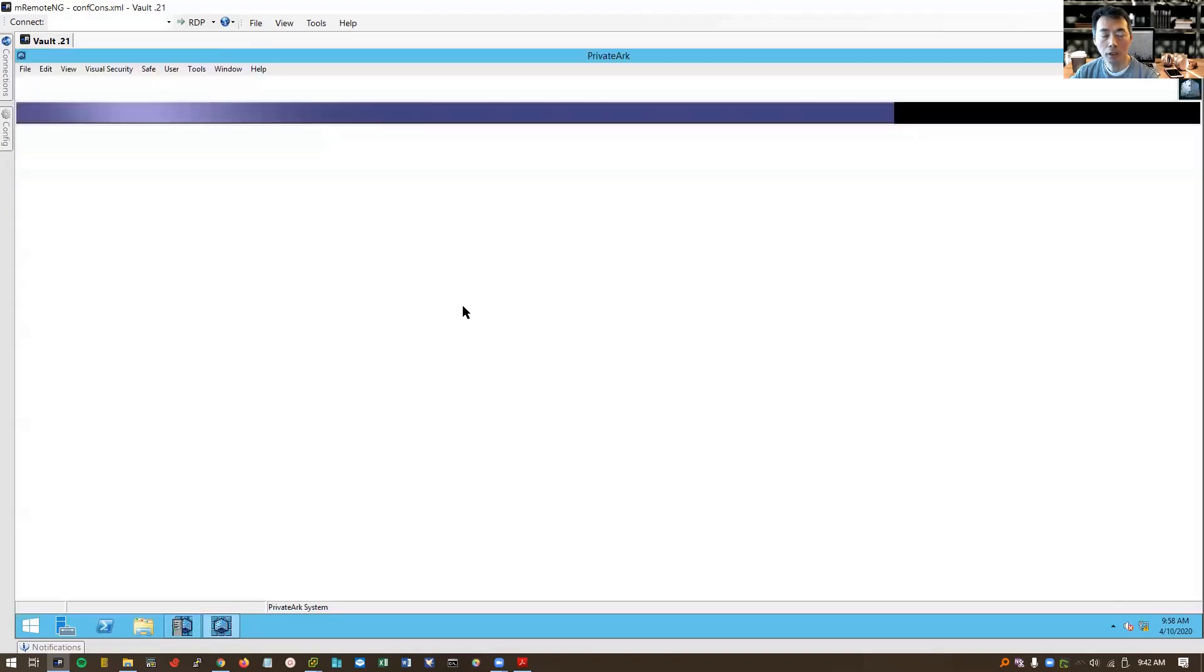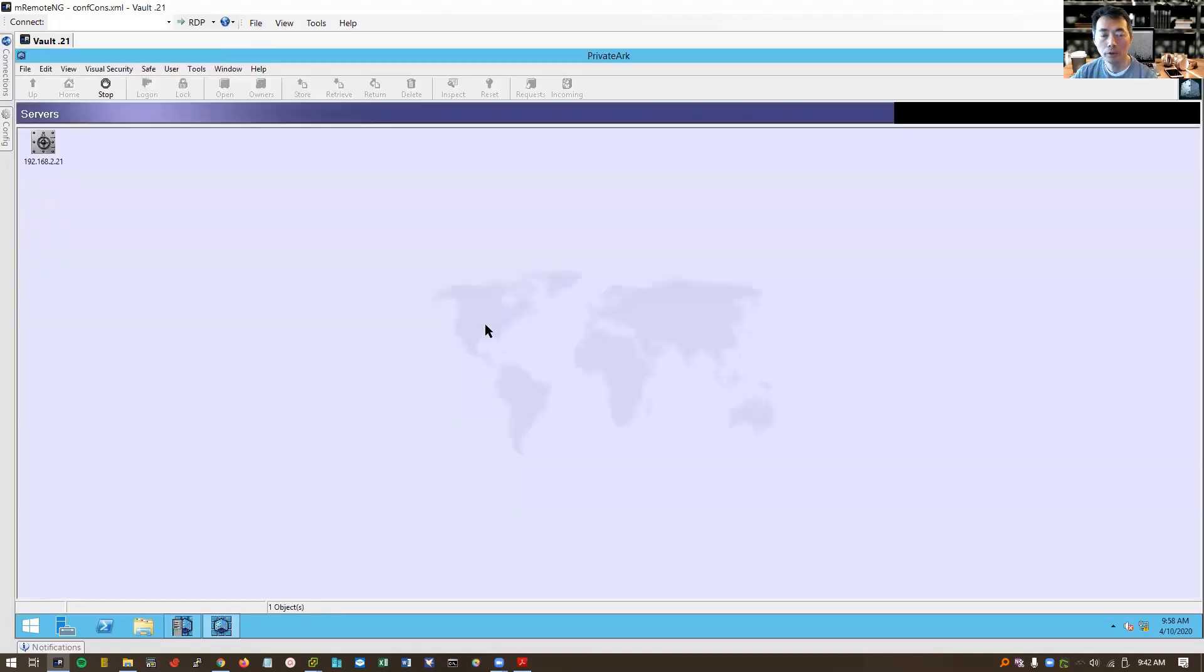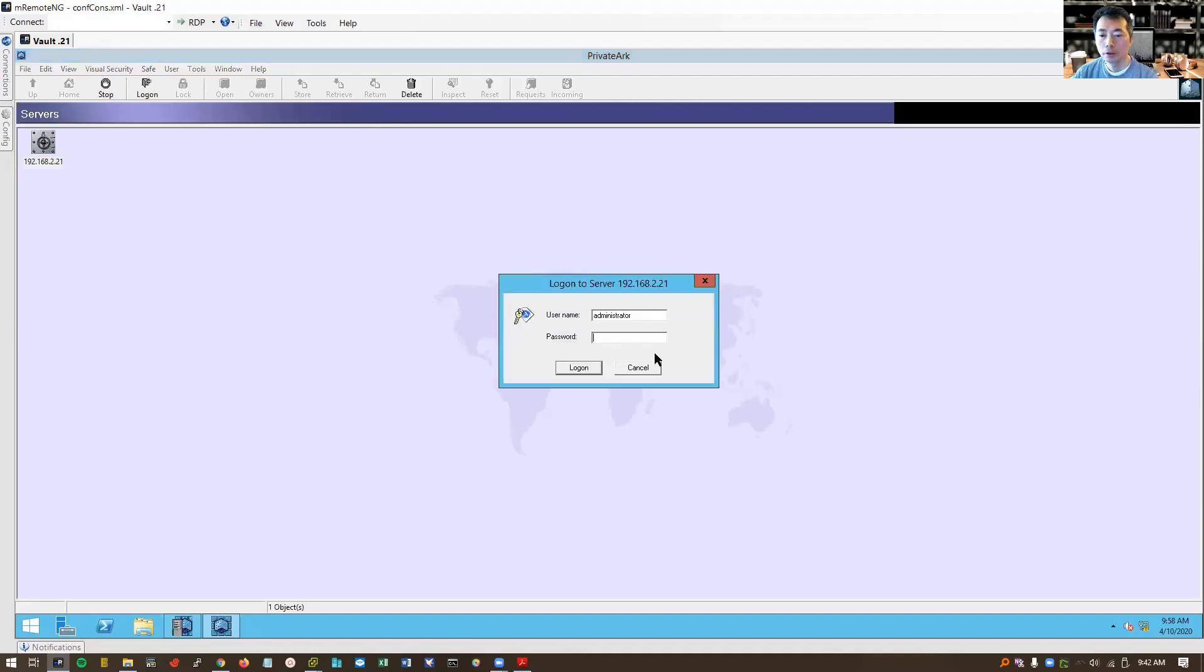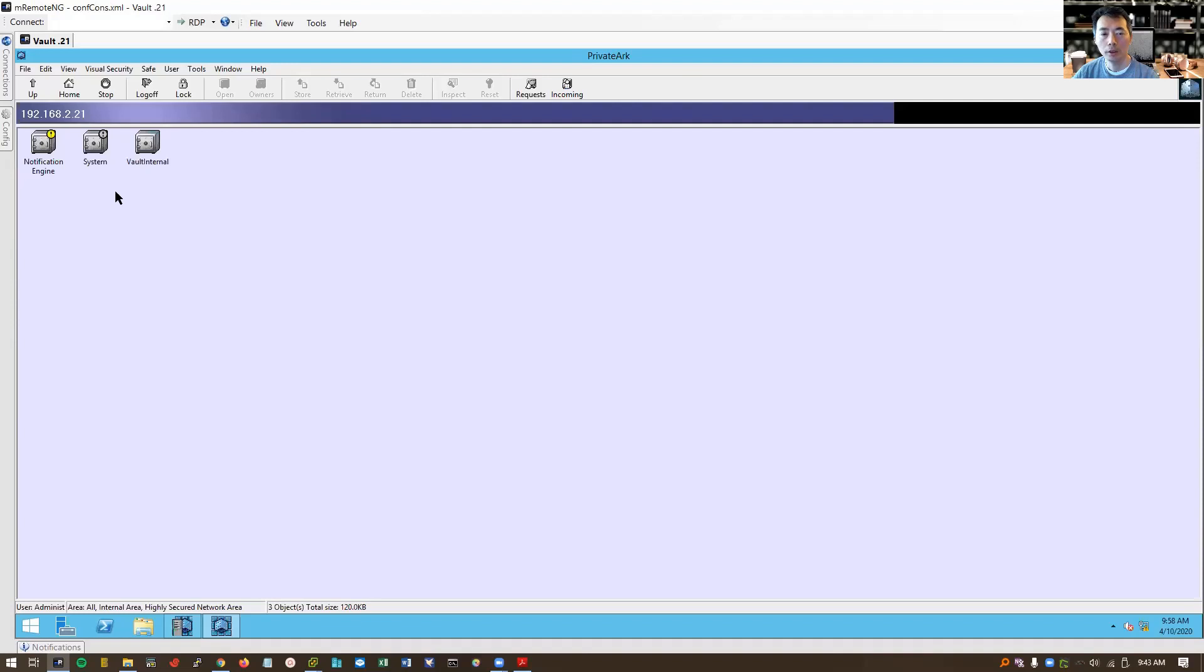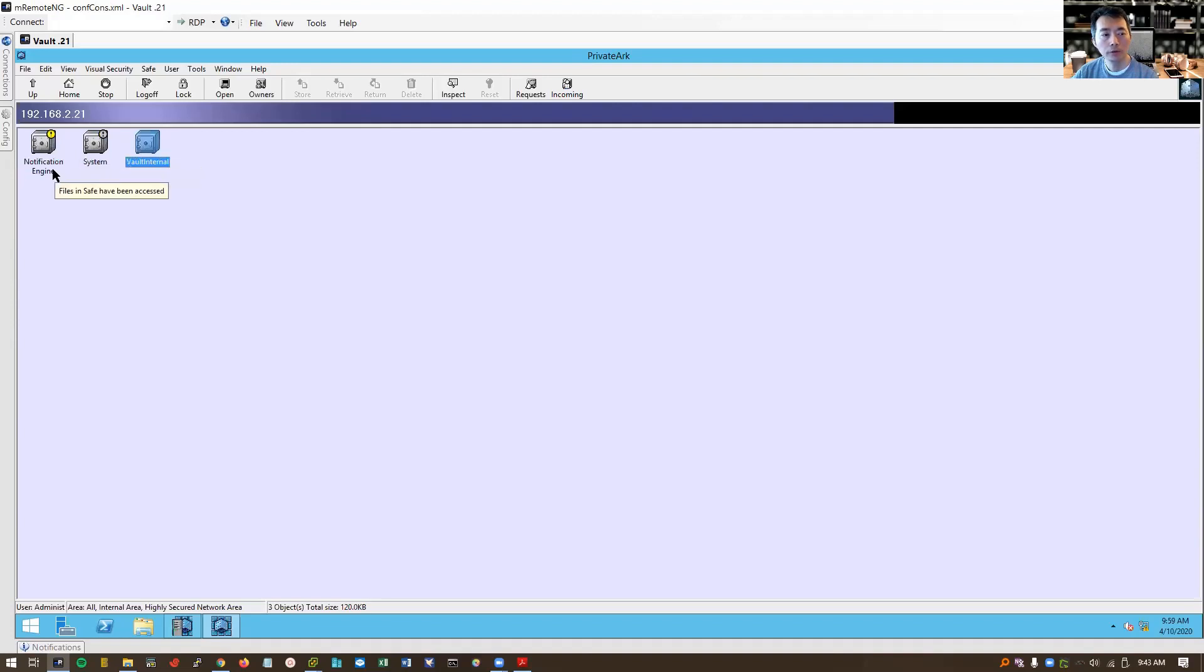We can double click PrivateArk to log in to our server. Since firewall is open for connection, we already defined our first vault. That's the password we entered when we installed vault server. So once you can log in, that means authentication successful. And we can see there's three safes here. Notification engine systems, vault internal. Perfect.